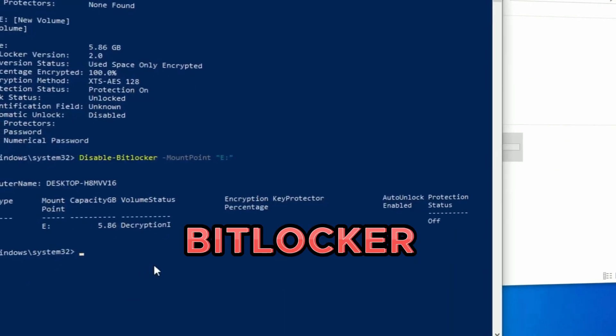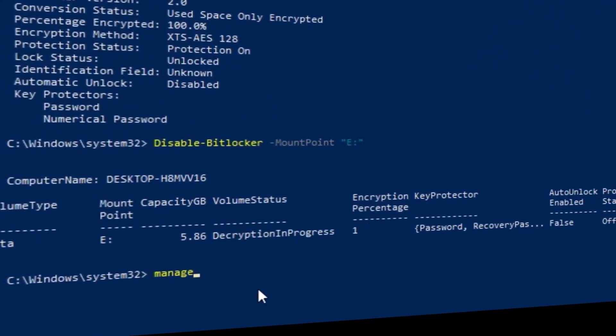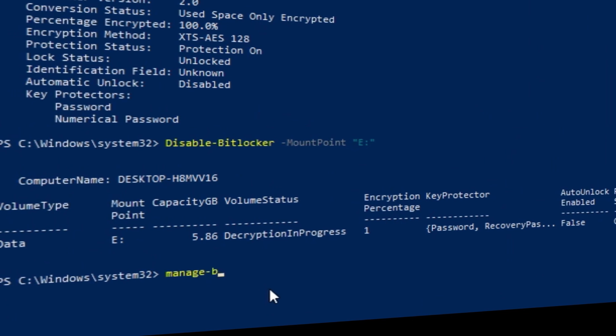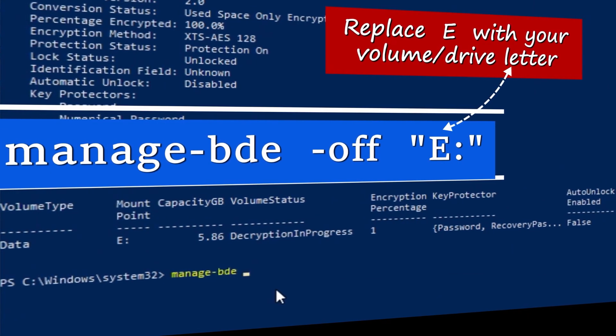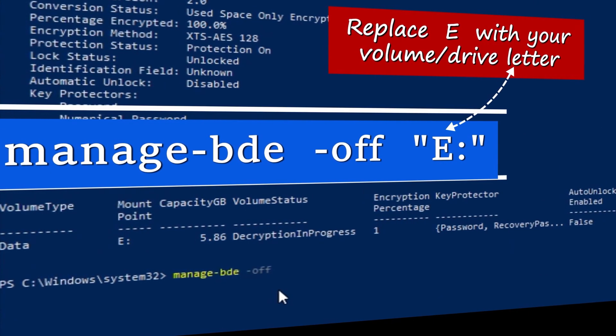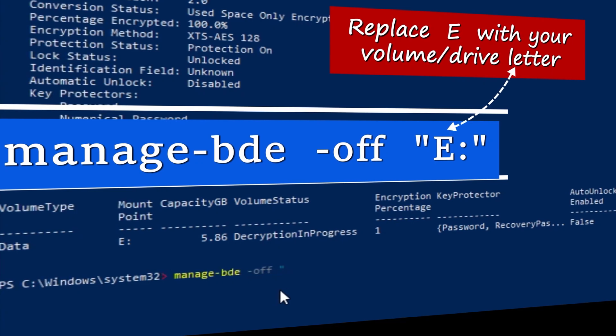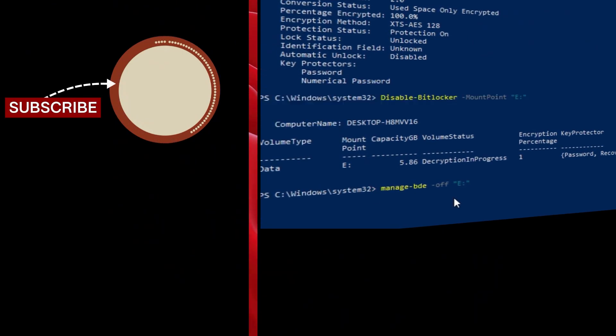And finally, you need to remove the BitLocker encryption from the drive. Go back to PowerShell, type this command and press the enter key. This process will disable your BitLocker and also remove the BitLocker encryption completely.